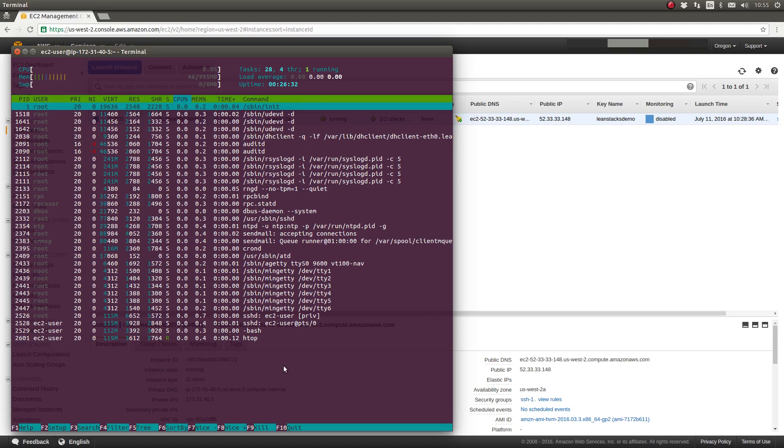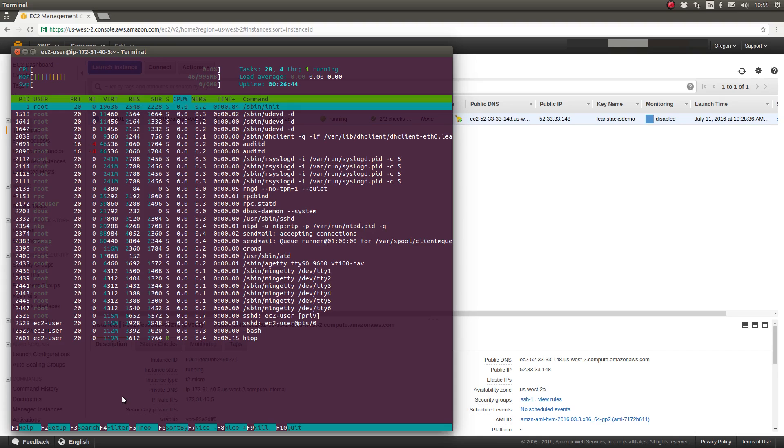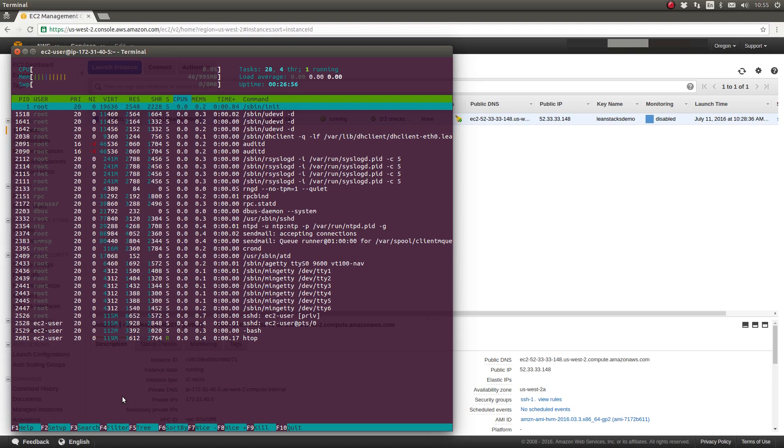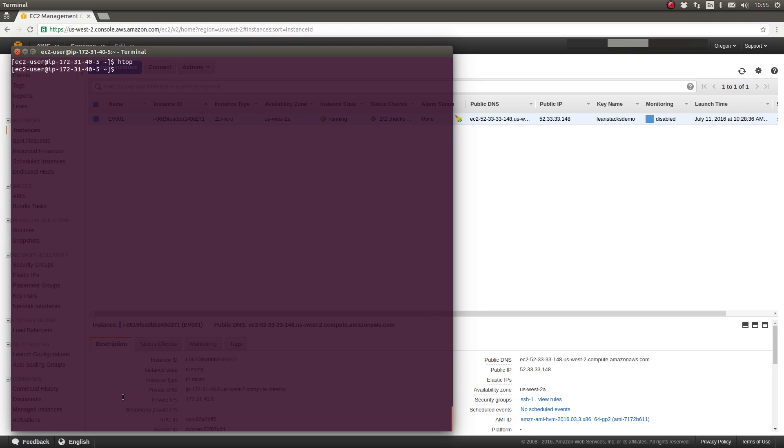There are function keys listed at the bottom to kill a process, to exit HTOP, to get help, or perform other actions. So overall, again, it's my personal opinion, but HTOP is superior to TOP in its ability to convey information about the processes running on the server. So I'll press Ctrl+C again to exit from HTOP and clear my console.